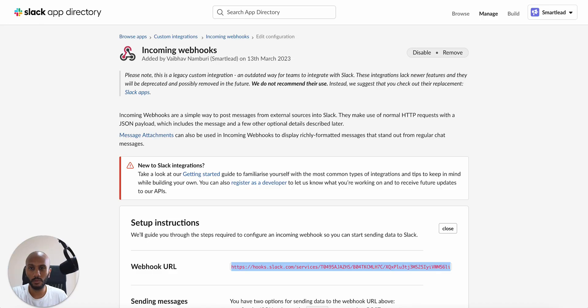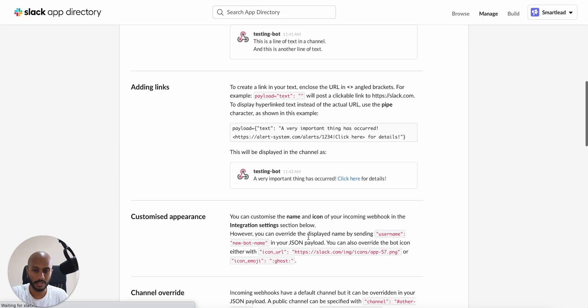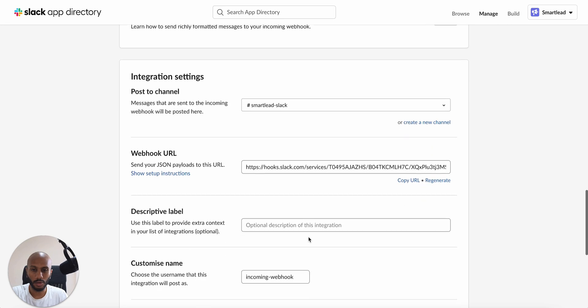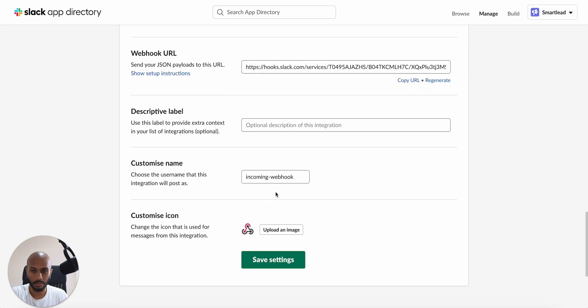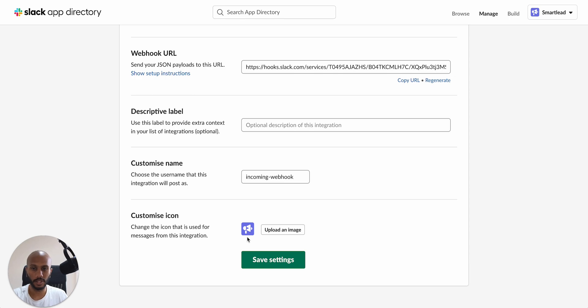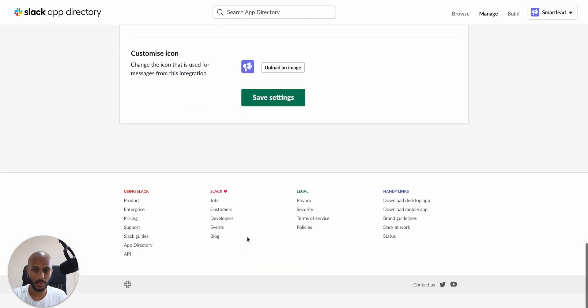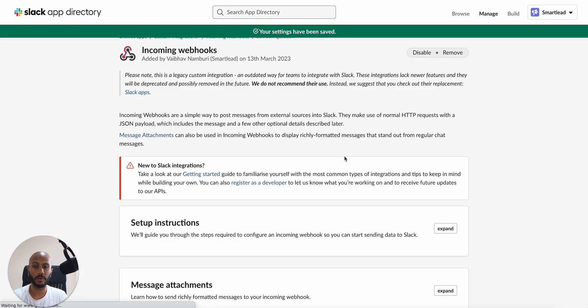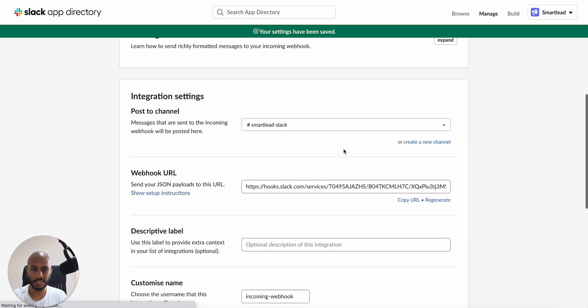Now, before we do that, we can go ahead and integrate or edit this a teeny bit. You want to go ahead and add a logo or something of that sort. So what I'm going to do is I'm going to go ahead and change this up. So I'm going to change the icon over here. So I've just added the smart lead icon, which I'll also share with you when you'll see this video. And then that's pretty much it. We're going to go ahead and click on save settings and our web hook should be ready to attack and amazing.